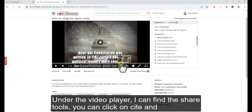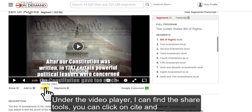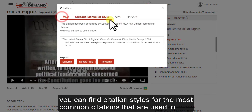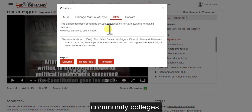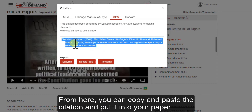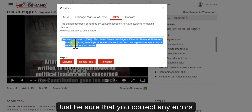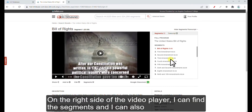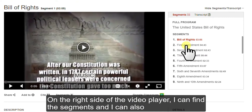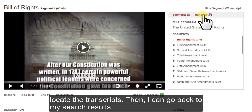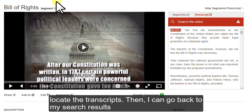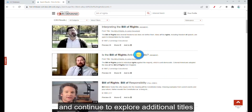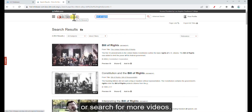Under the video player, I can find the share tools. You can click on Cite and find citation styles for the most common citations used in community colleges. From here, you can copy and paste the citation into your paper — just be sure that you correct any errors. On the right side of the video player, I can find the segments and also locate the transcripts. Then I can go back to my search results and continue to explore additional titles or search for more videos.